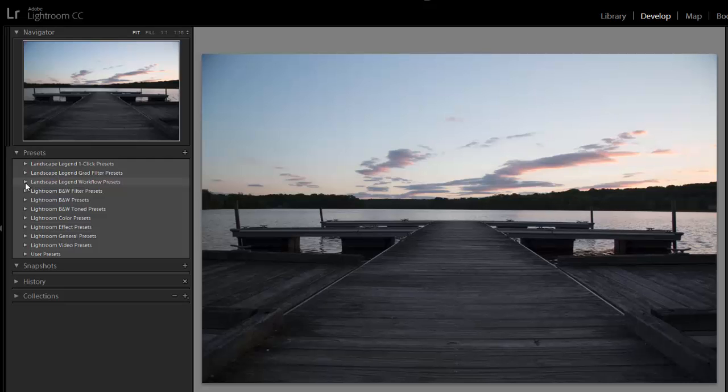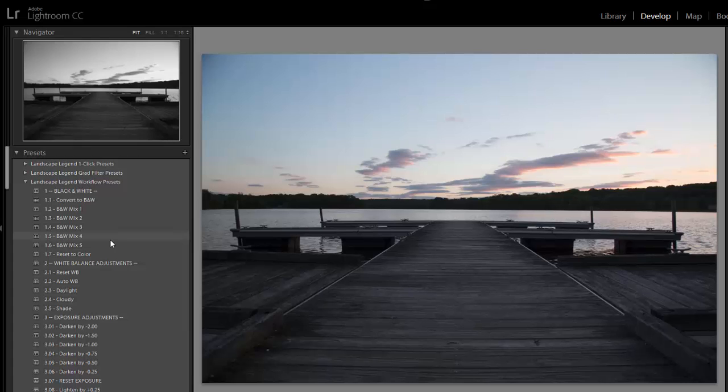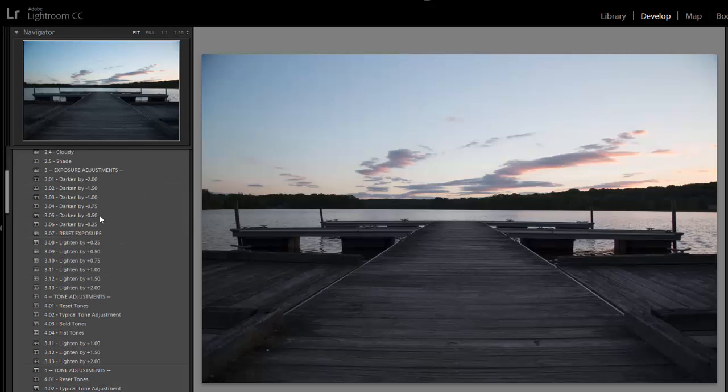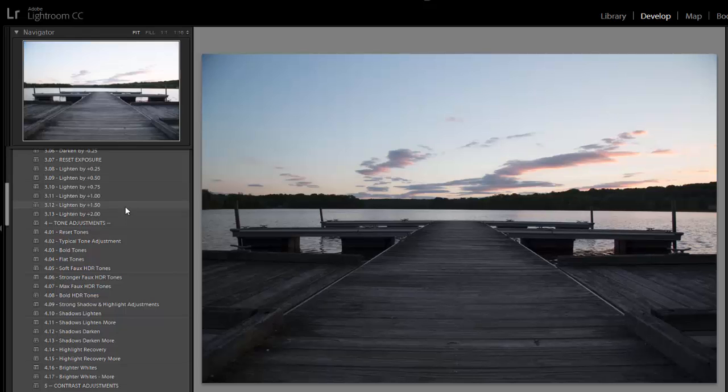So I'm going to open up the workflow presets. They're broken down into different sections. I'm going to actually skip the first three sections. First section is for black and white adjustments, second is for white balance, and third is for exposure. I'm actually not going to use any of those presets on this photo.